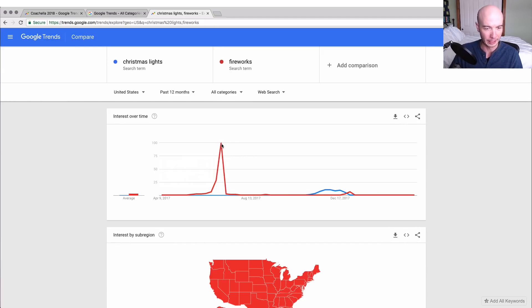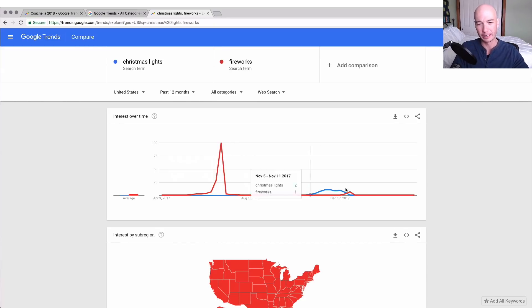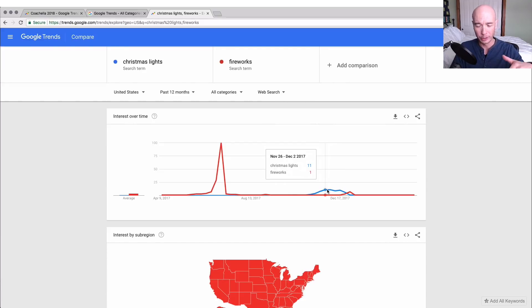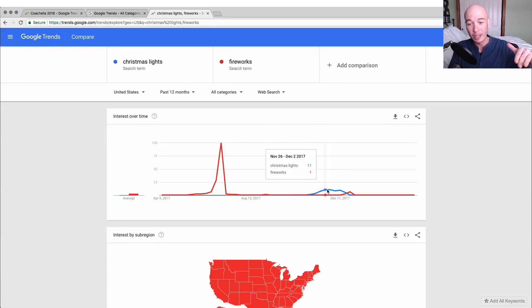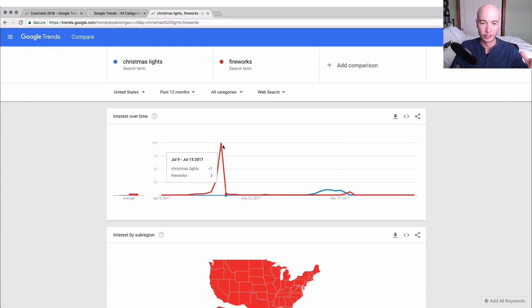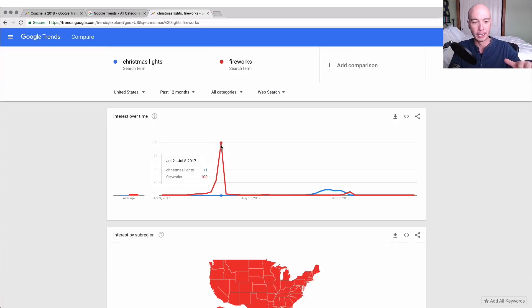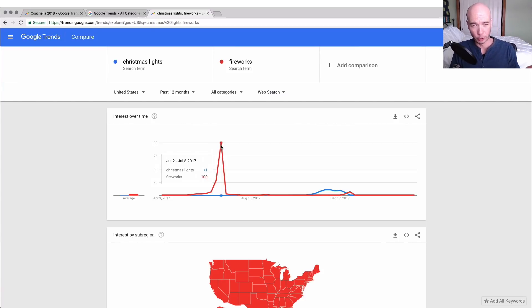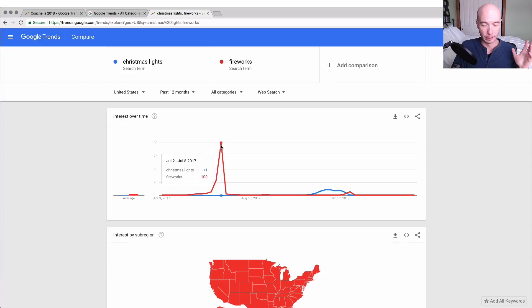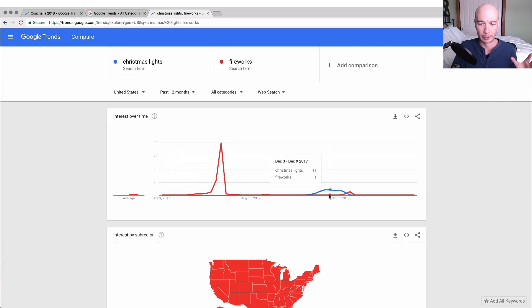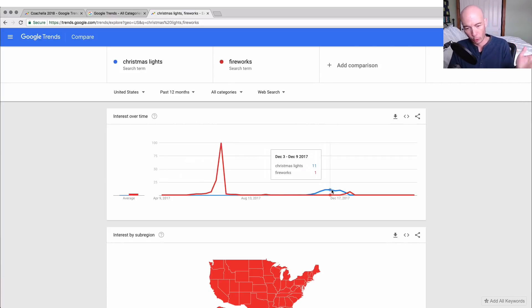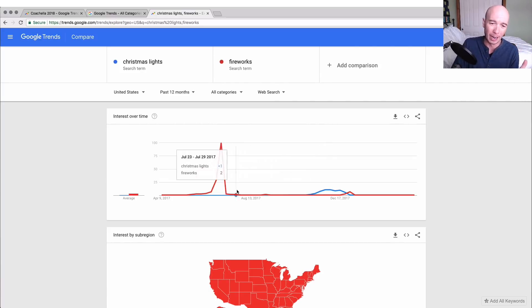When you look at the number of searches, Christmas lights versus fireworks, you can see that fireworks are way more popular most of the time than Christmas lights—not most of the time, but the spikes are higher. You could compare two things together. When we look at Christmas lights it only gets up to an 11 on the scale versus the 100%, so that just means a lot more people in the seasonal way search for fireworks in the July 4th time frame than people do in the Christmas time frame.